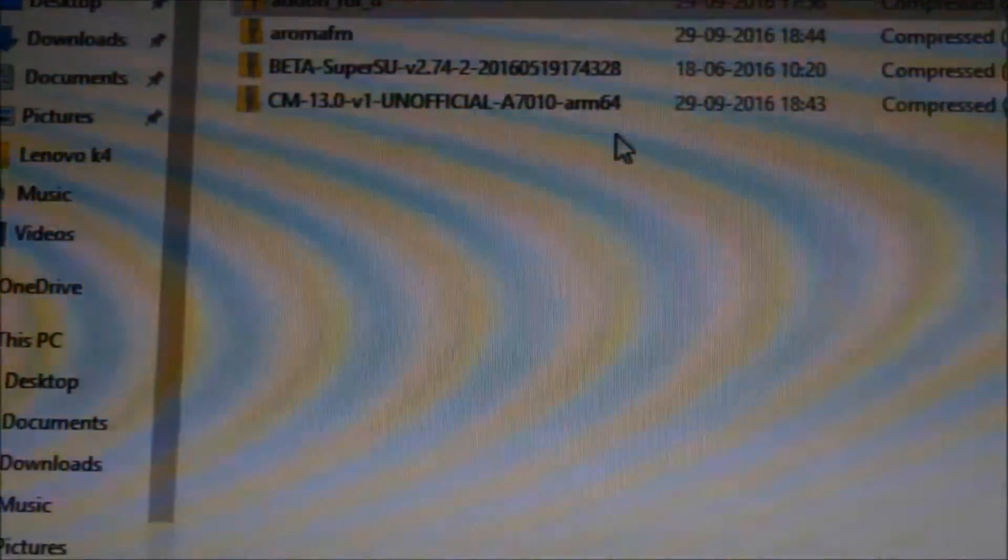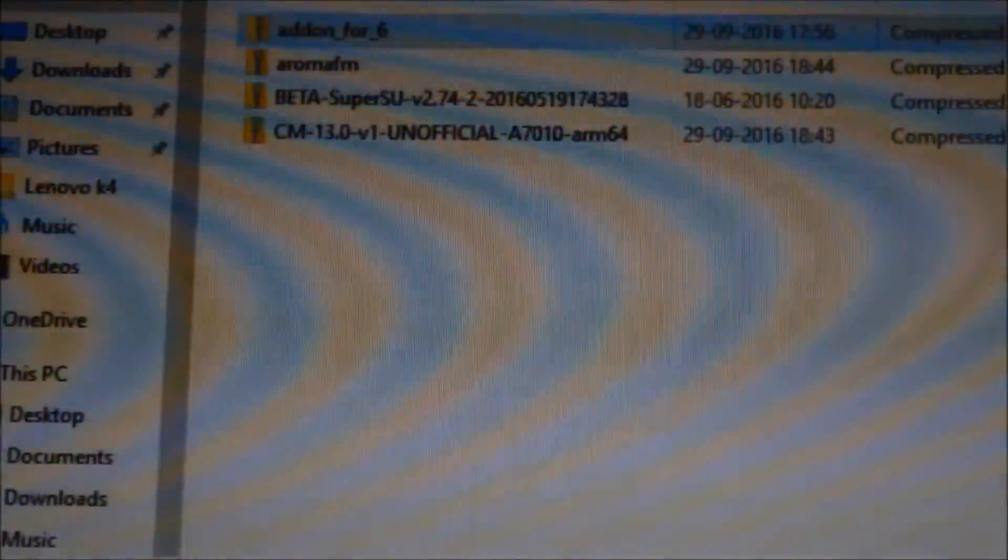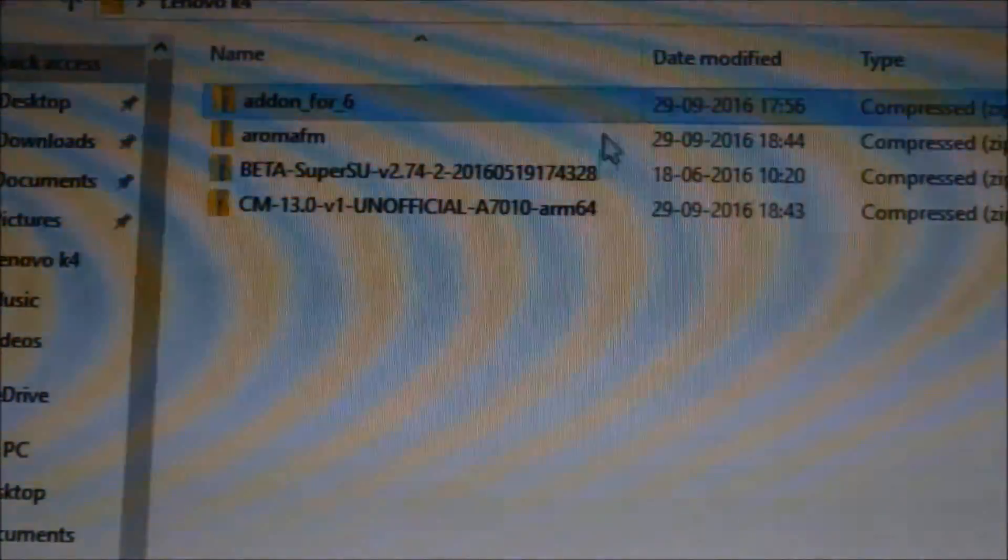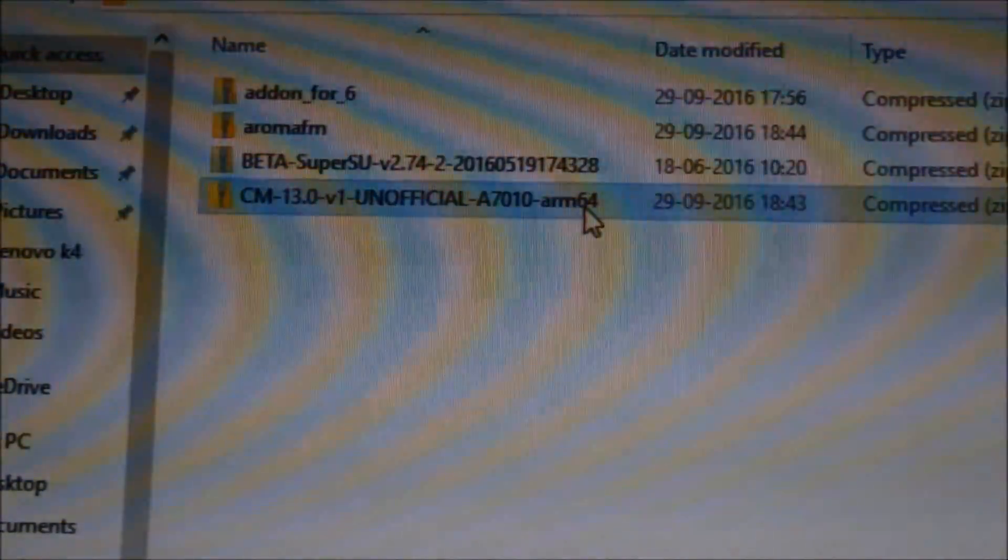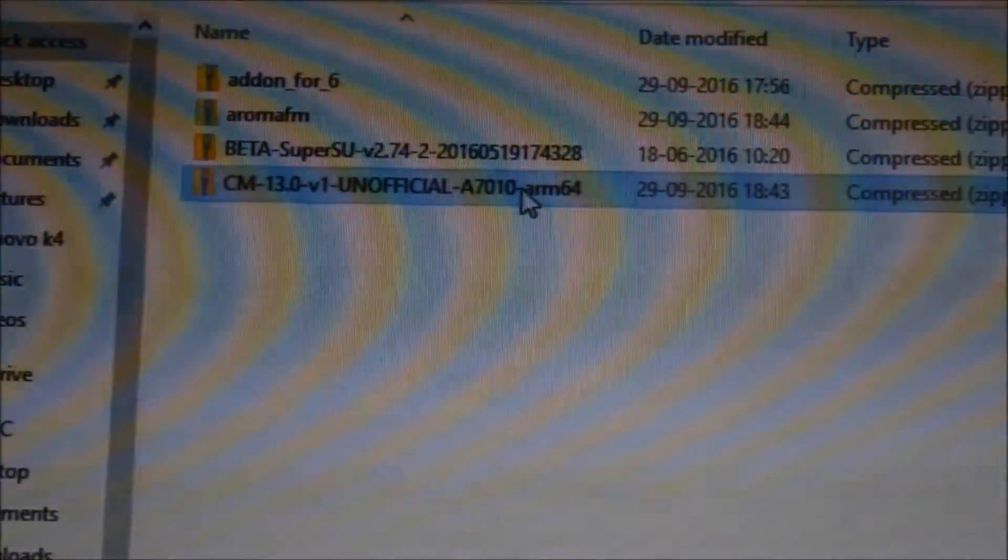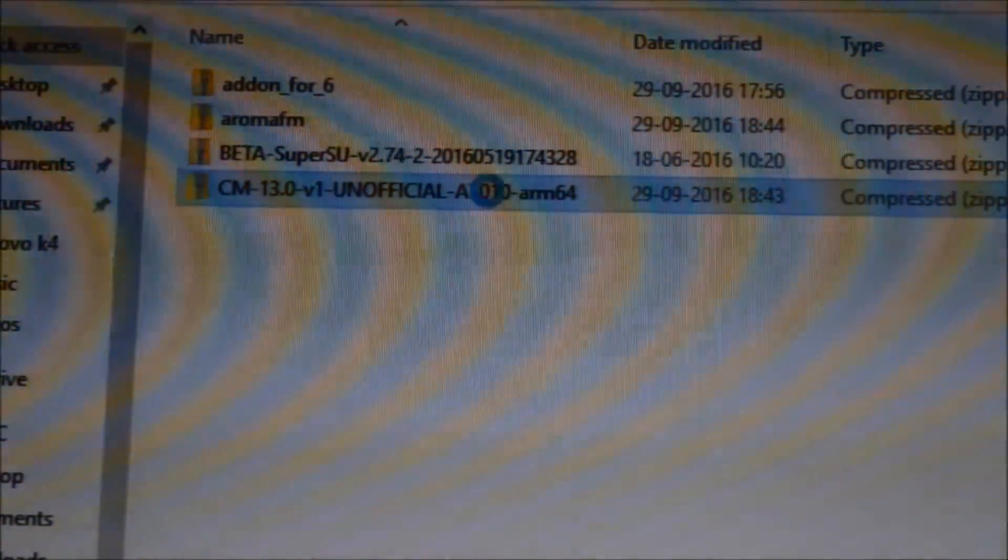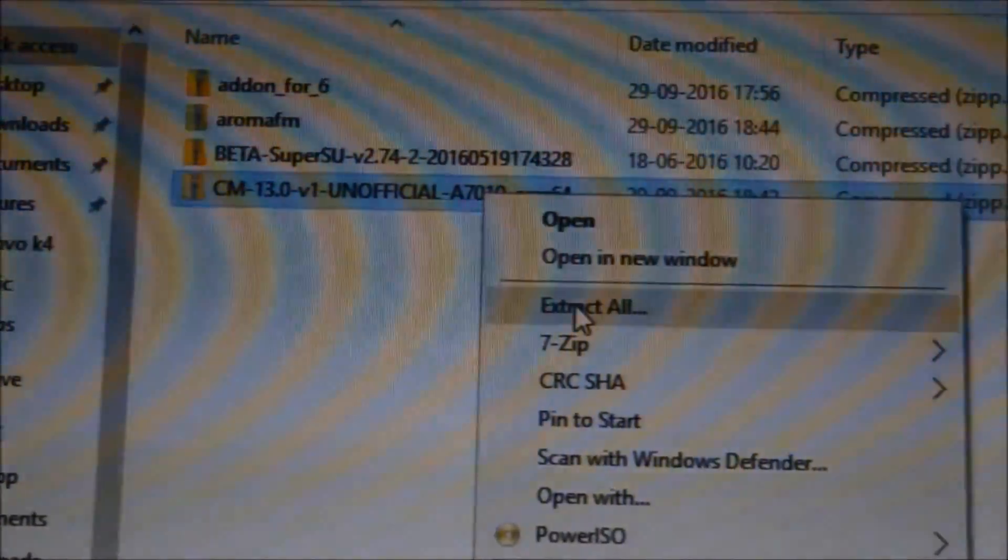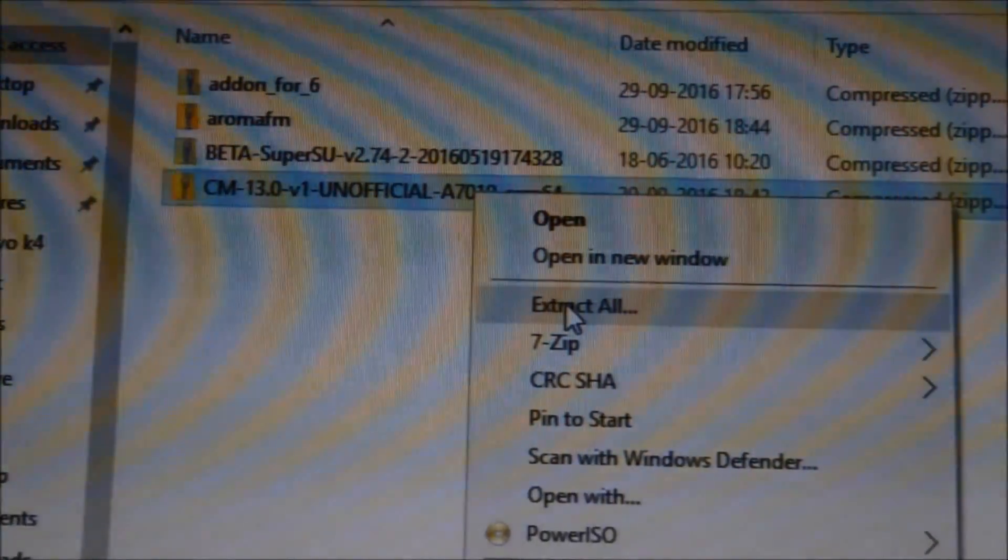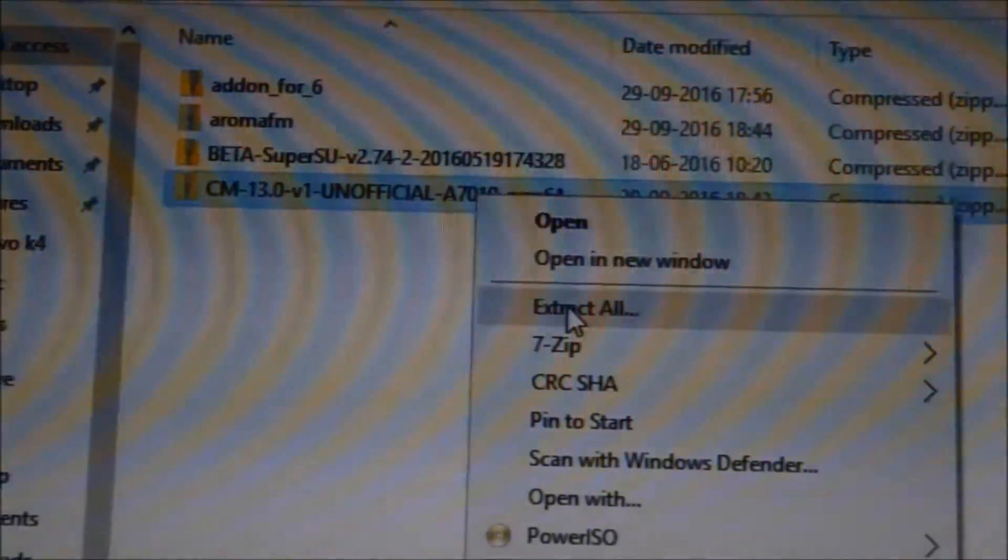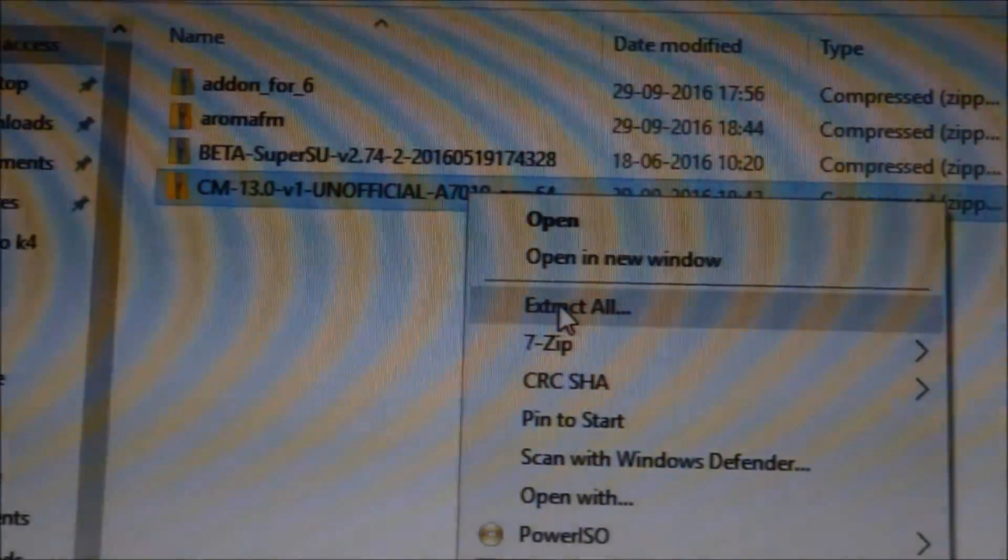What I'll be doing is I will extract the CM13 unofficial ROM. Do not worry, the links will all be given in the description below to download the ROM, and I will also be giving the link to the original forum so you can get the updates.